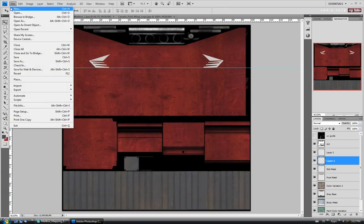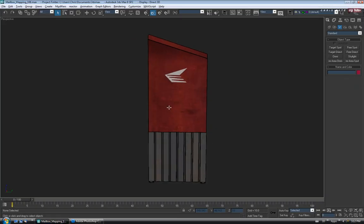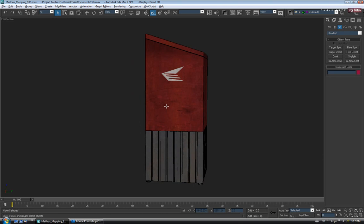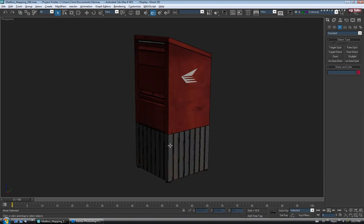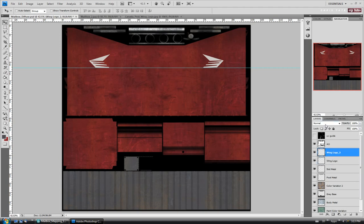Let's turn off the UVs and save again, then jump back into Max to see how that looks. I think it's probably close enough — you can adjust placement a little more if you want, but for the sake of speed I'll leave it. Let's name these layers: Layer 1 will be called 'wing logo', Layer 2 will be 'wing logo 2'. I'm going to leave these on Normal at 100% for now because we'll probably overlay some dirt on it to break it up a little more.